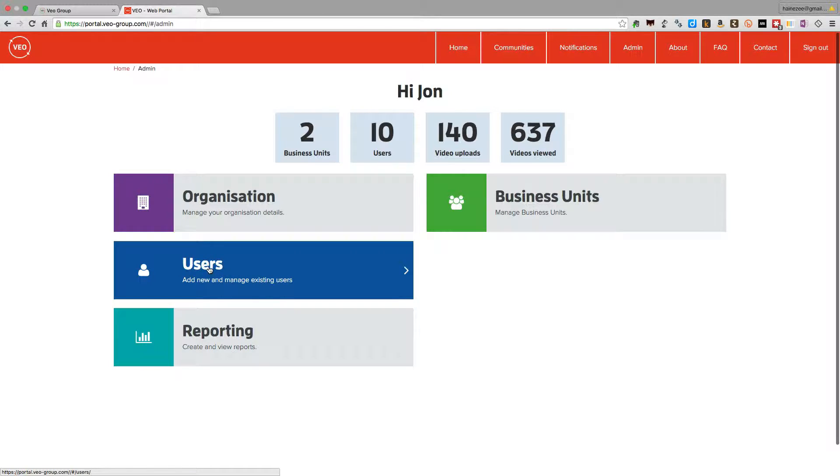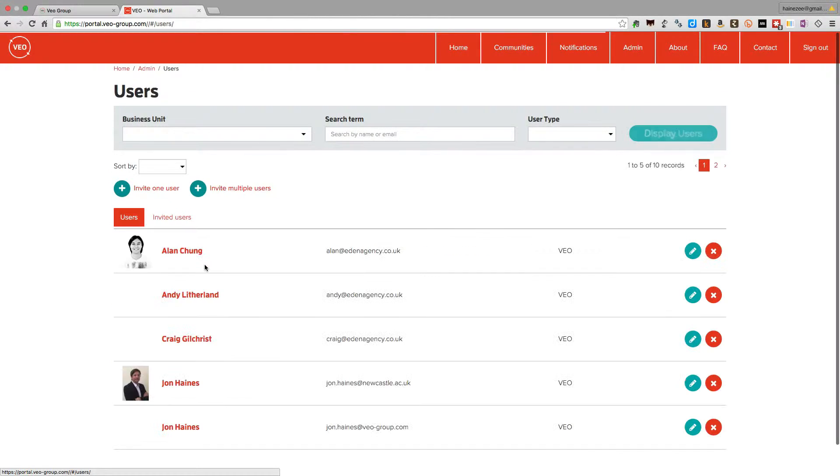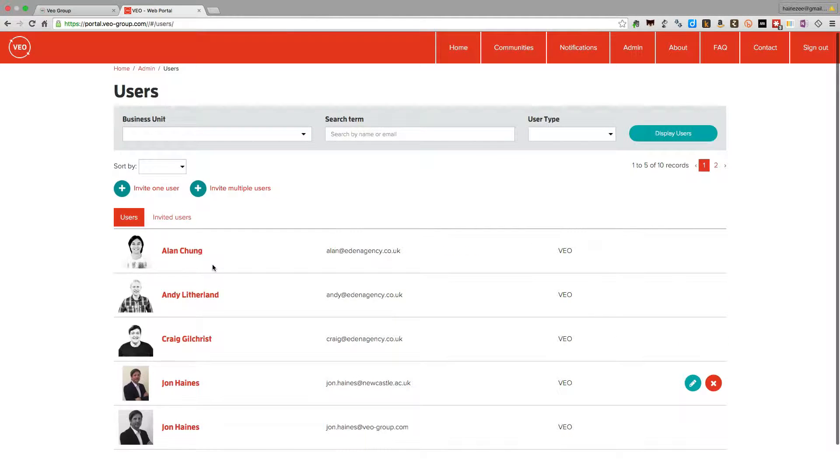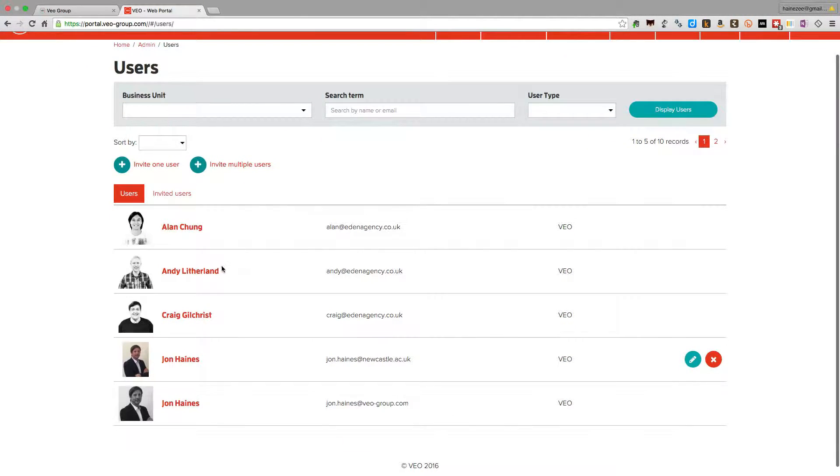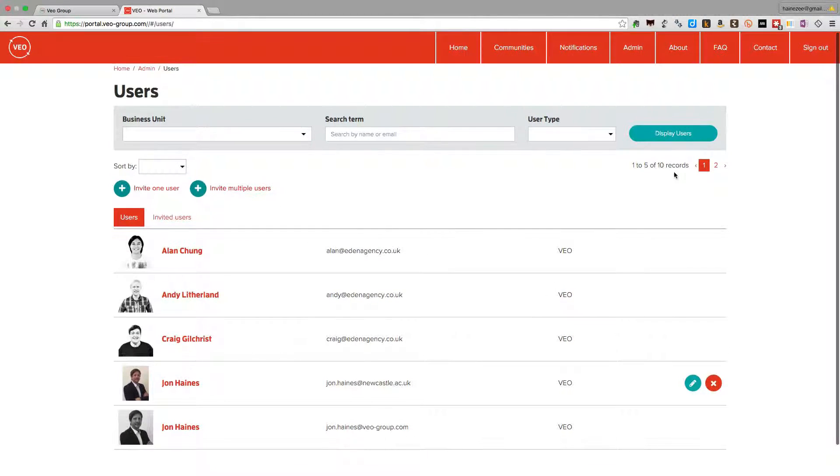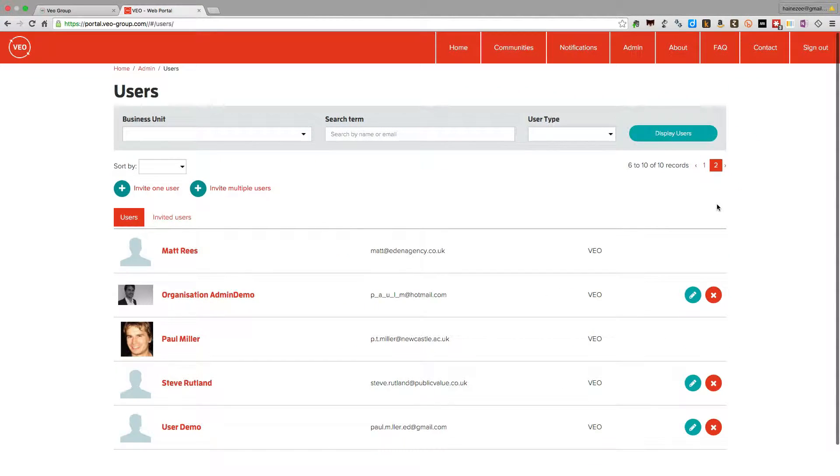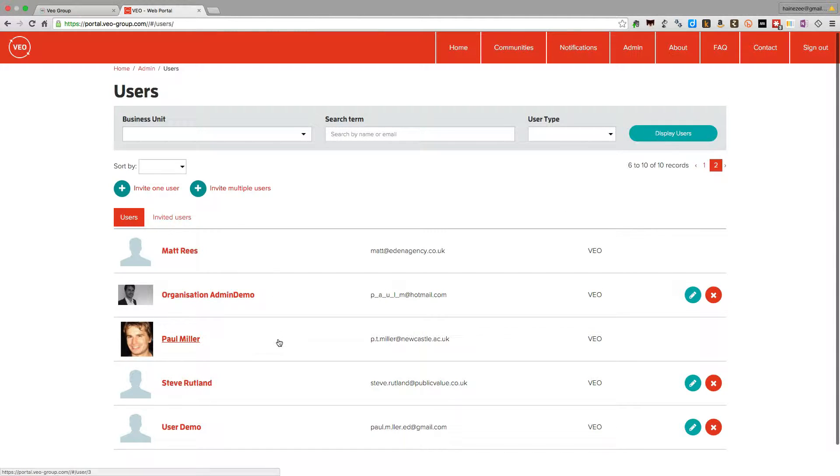Looking at the users, what we can see when we click on that are all of the users who have already registered on the system. You can see I've got one to five of ten records showing here. If I click on the arrow to the right, I can see the rest of the users who have been signed up.